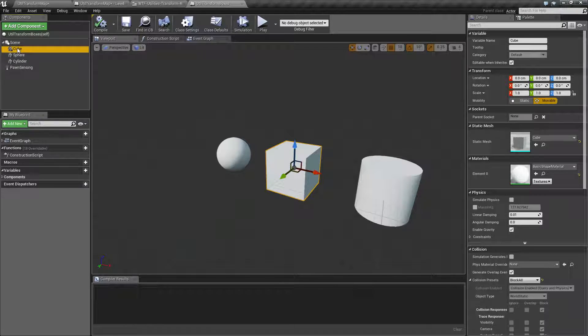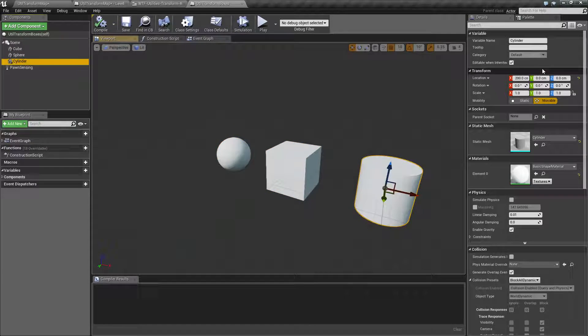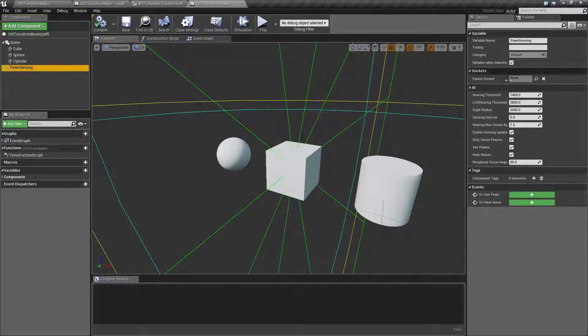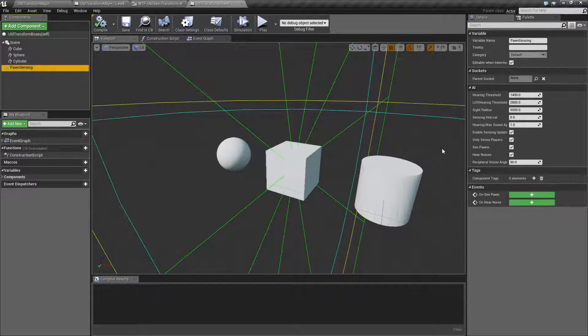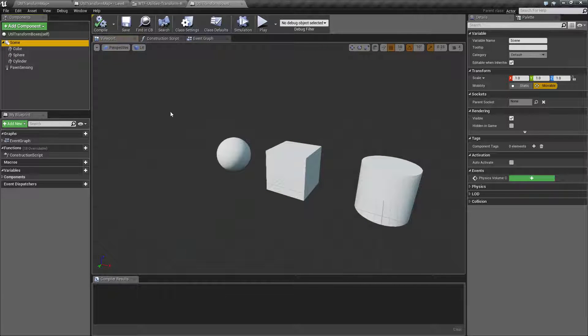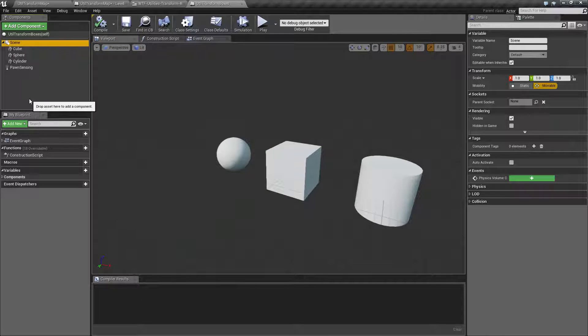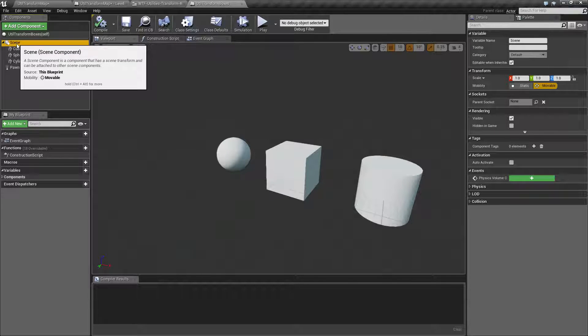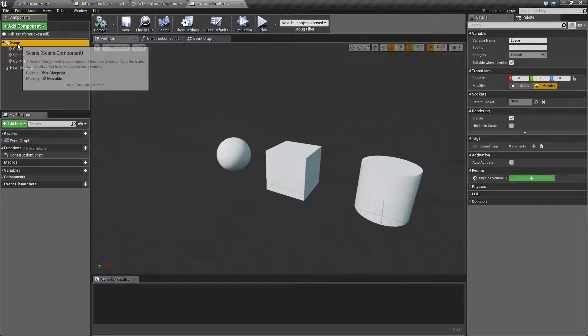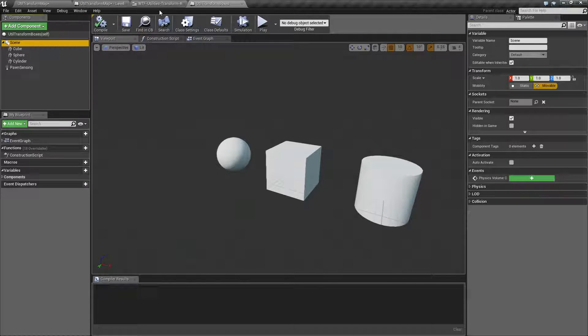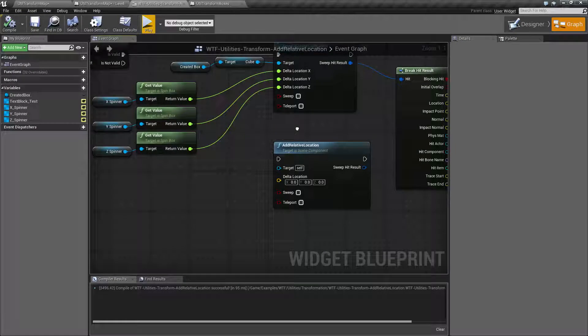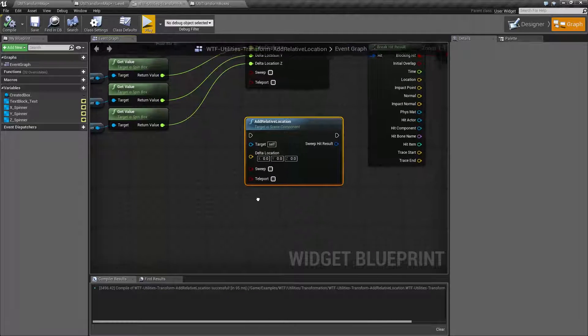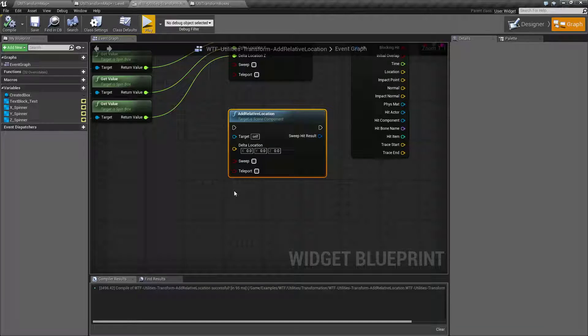That's why, for example, I can change the cube, the sphere, and the cylinder, but I can't change pawn sensing because it has no scene component and no transform. And of course, the root itself technically is a scene component as well. It has to actually be a scene component to be a root. So you could move the scene component root object using the add relative location version, but traditionally you'd use the actor version, which removes the whole thing.